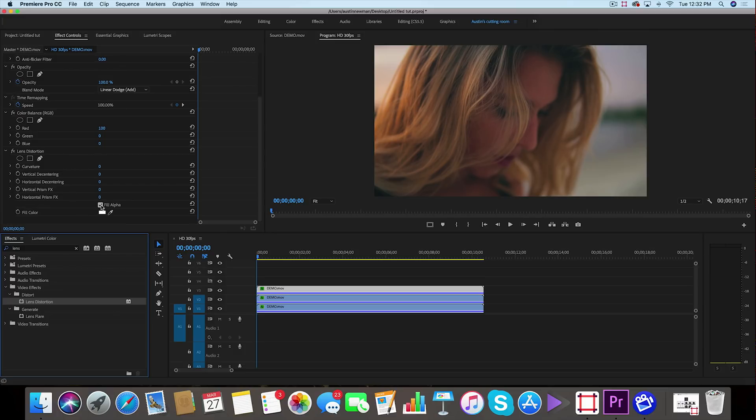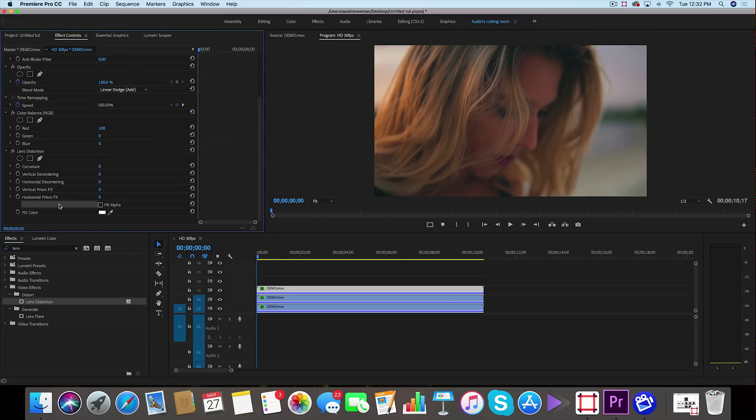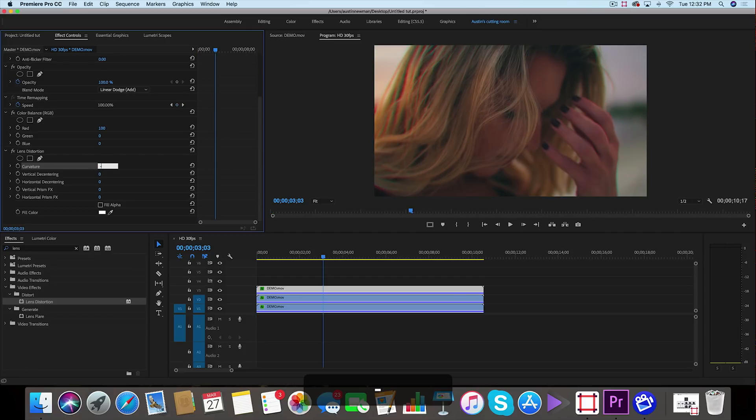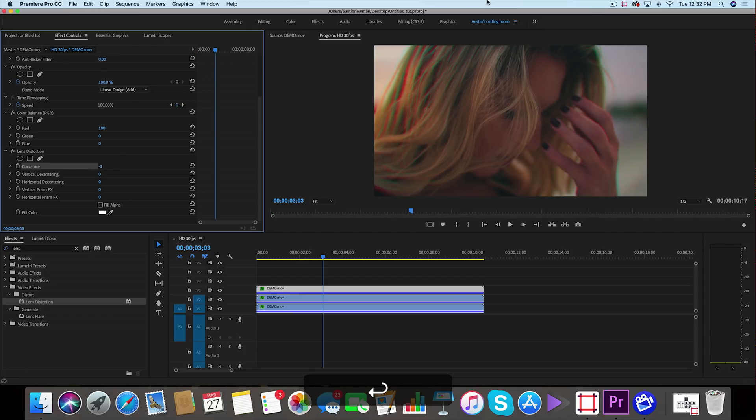Under effect controls we'll see it populate down here. There's two things that I want to change in here: the first is we're going to uncheck fill alpha, that way if you wanted to do something crazy with this then it's not going to fill it with a white background. Now we're going to go up here to curvature and I like to go with a value of negative two or three.